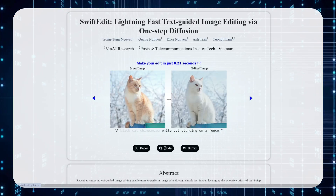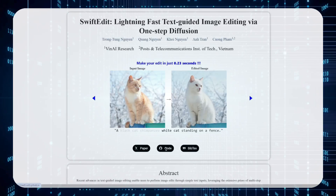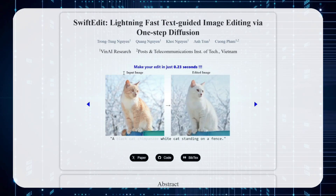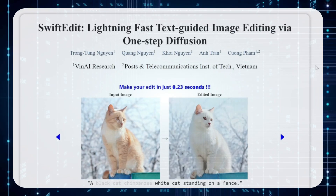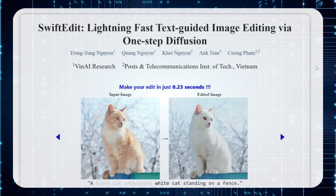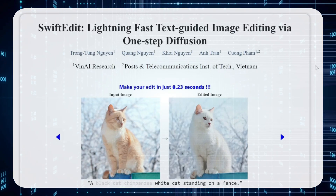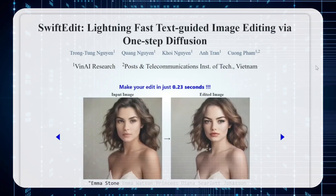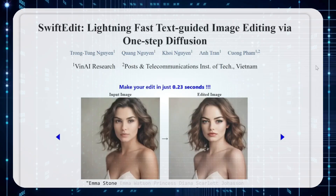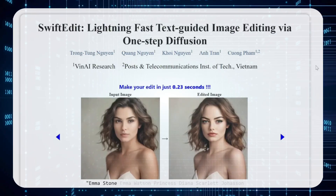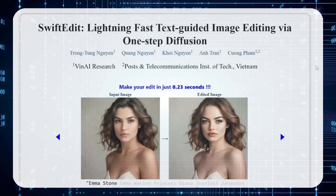Now, the creators haven't released the source code for this beast just yet, but don't worry — I'm keeping a close eye on it and I'll be the first to let you know when they do. In the meantime, you can explore all the details they've shared by checking out the link in the description below.